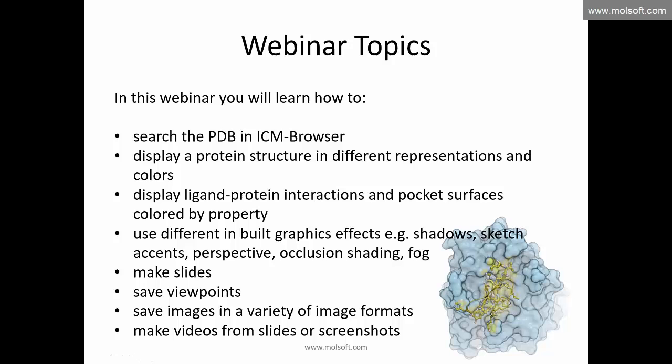Today's webinar topics include: searching the PDB in the ICM browser, displaying protein structures in different representations and colors, displaying ligand-protein interactions and pocket surfaces colored by binding property, generating different graphics effects like shadows, sketch accents, perspective options, occlusion shading, fog, and lighting. We'll also cover storing structures in slides, which lets you store different ideas and always get back to the representation exactly as you left it, and saving viewpoints.